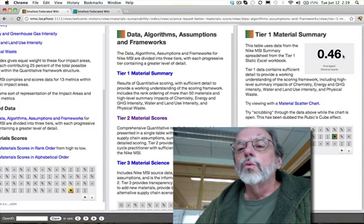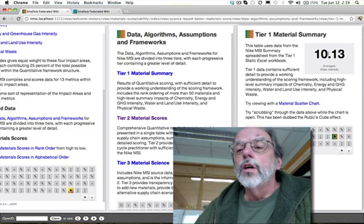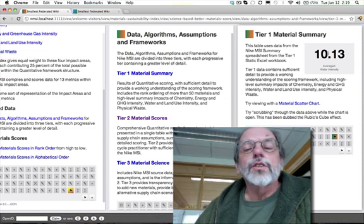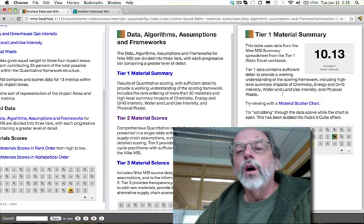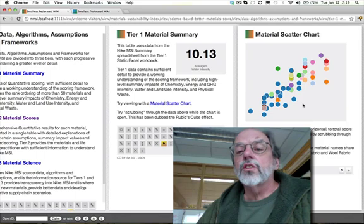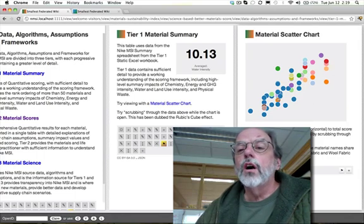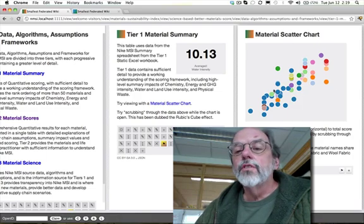I can actually roll through those numbers and see column averages. The average water intensity here is 10.13. But if you really wanted to see it in its whole, this is where I start getting interested in visualizations. Here's the visualization that shows all 52 materials.